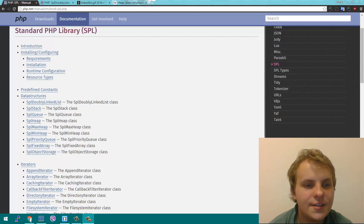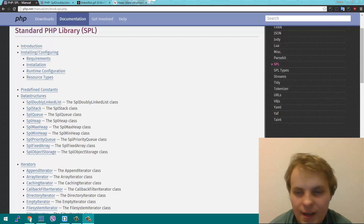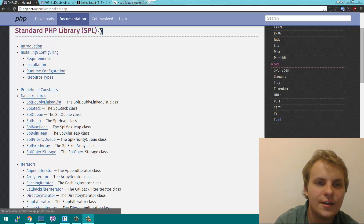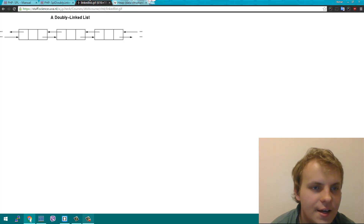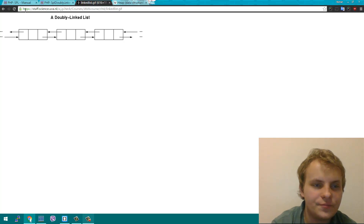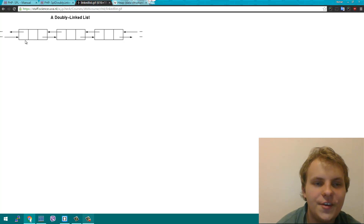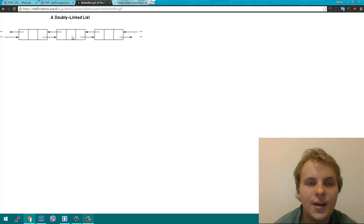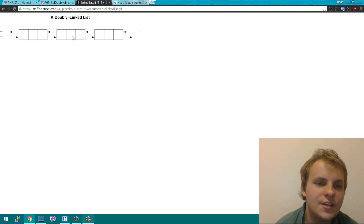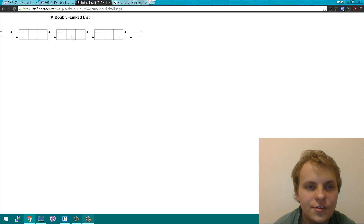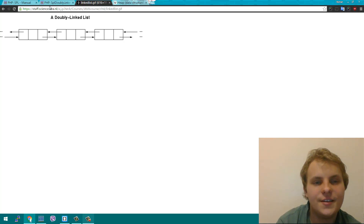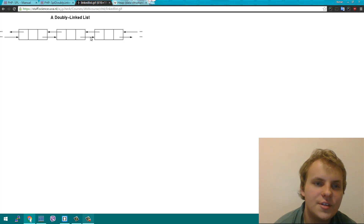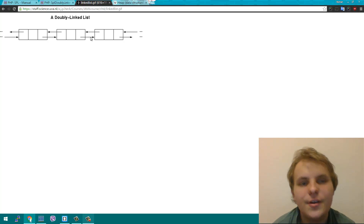The first one is the SPL doubly linked list. A linked list is basically a structure that consists of three fields: you have your value, and then you have two other fields that are pointers to the previous and the next node. So every node in the doubly linked list knows its predecessor, its successor, and has a value.